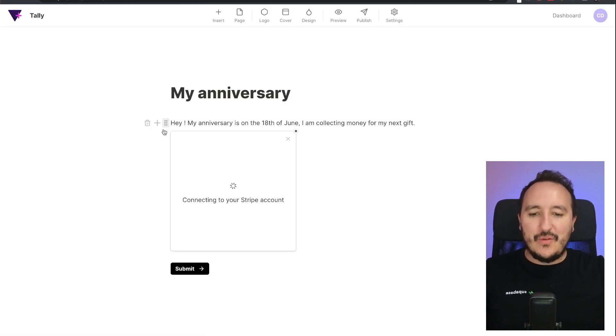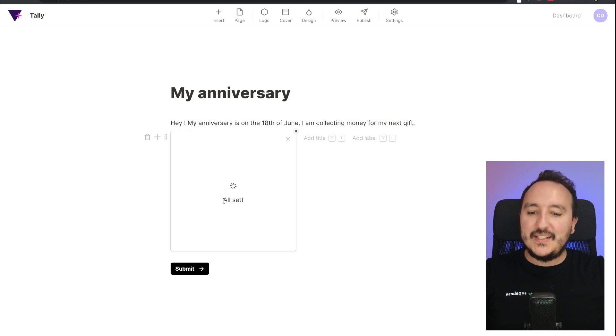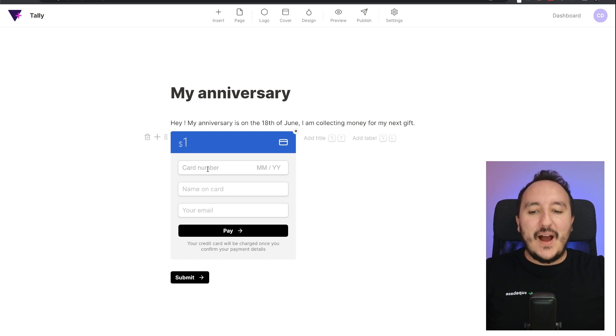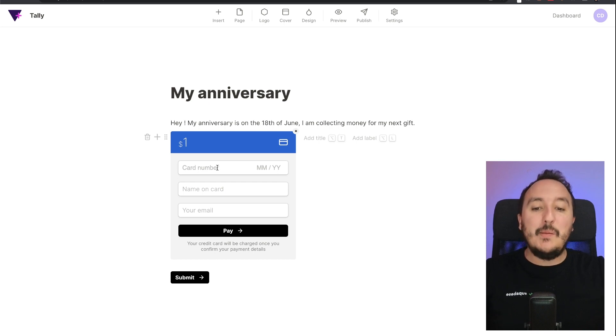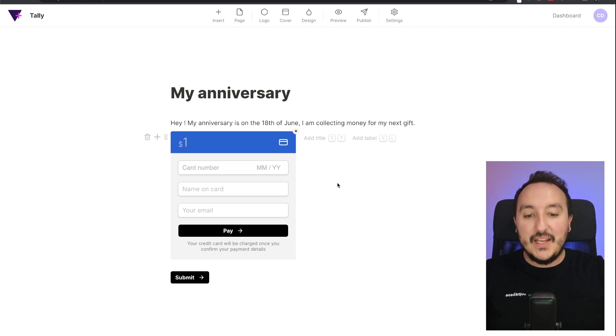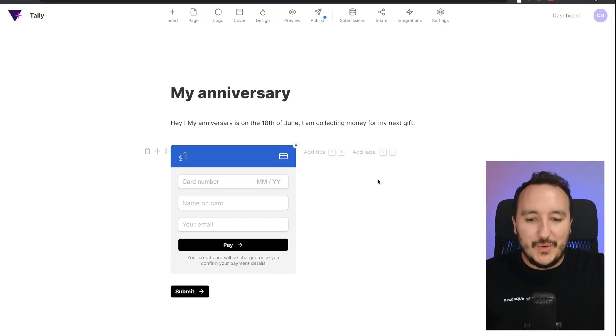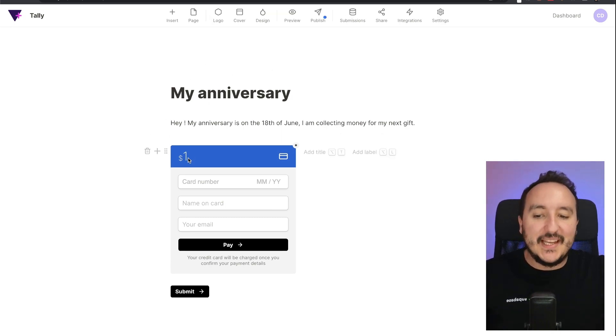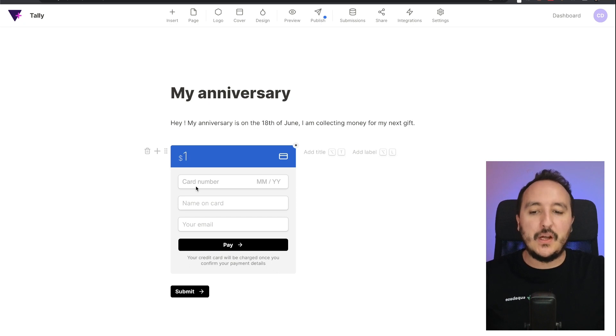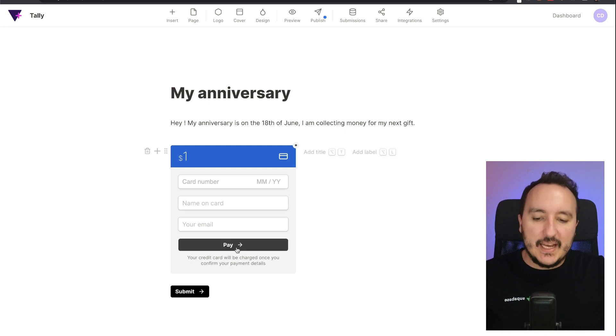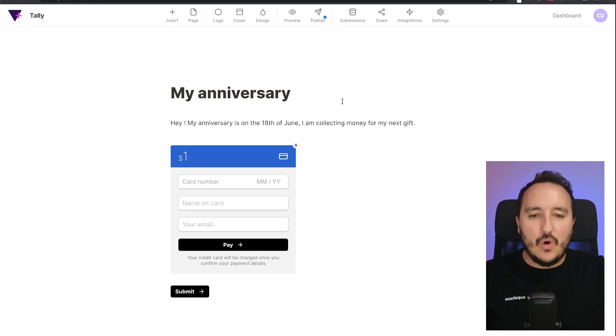All right, so returning to Tally, you will be redirected soon. And there we go, so finally here we see that it's all set. So here we are. Now I can ask anybody to make a payment for me directly to my account on Stripe. All right, so this is the quick final form that I got. I got a payment of one dollar and here I got to enter my number card, my name, my email, and then click on pay.